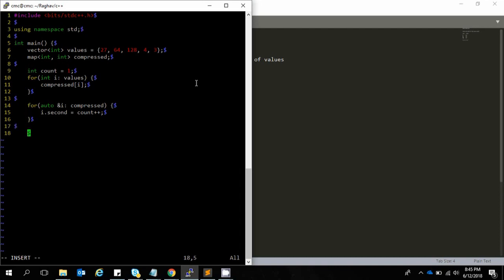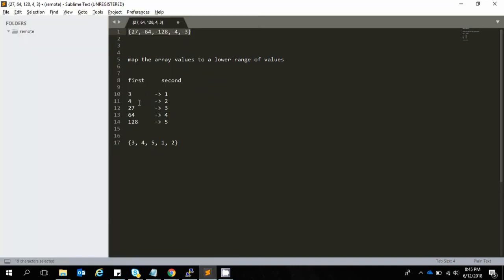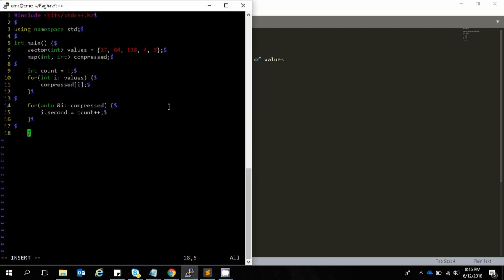That's it, we're done. We now have the map values: 3 corresponds to 1, 4 corresponds to 2, 27 corresponds to 3, 64 corresponds to 4, and 128 corresponds to 5.